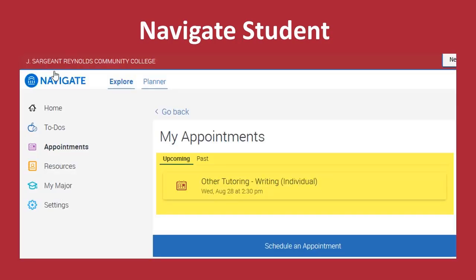Upcoming appointments will now appear in your My Appointments section on your Navigate Student Home page.